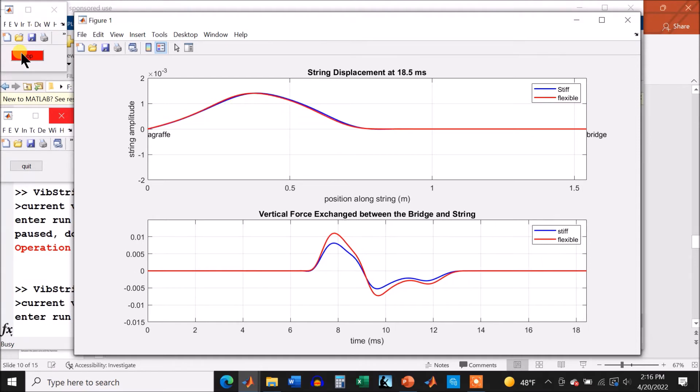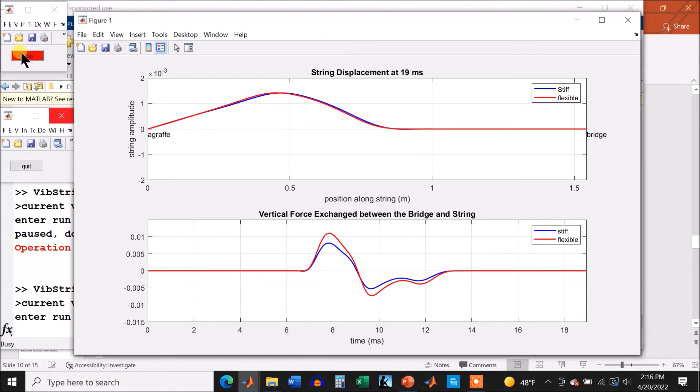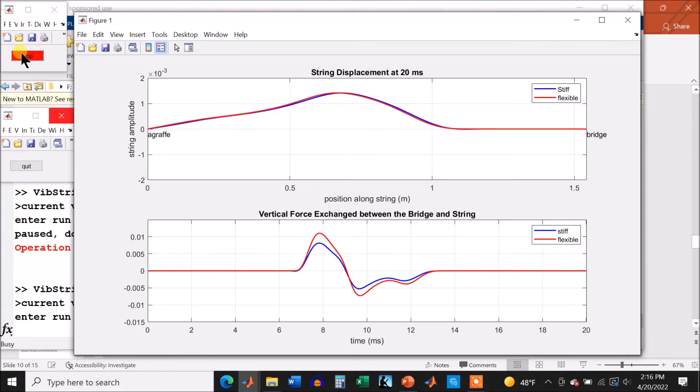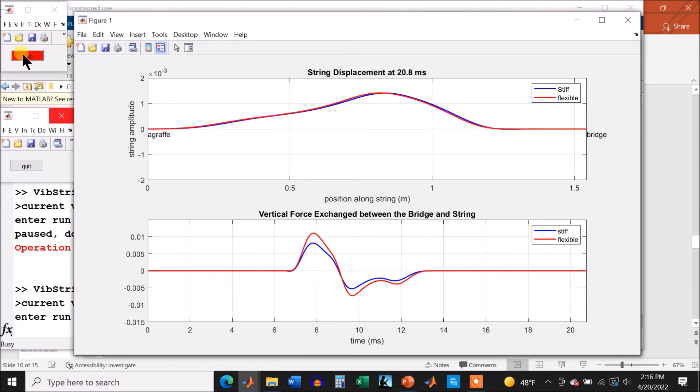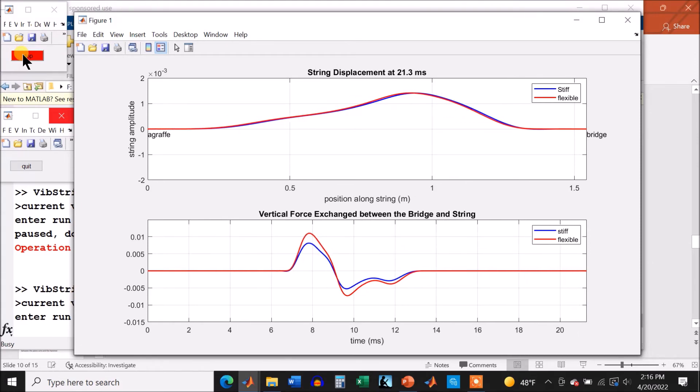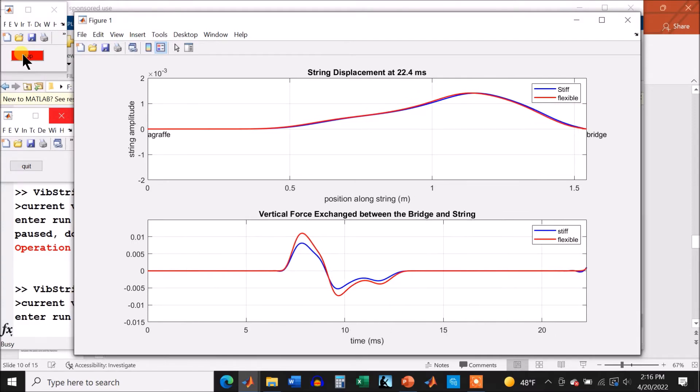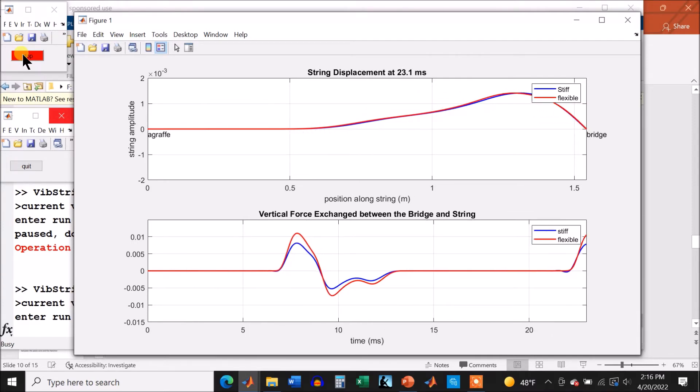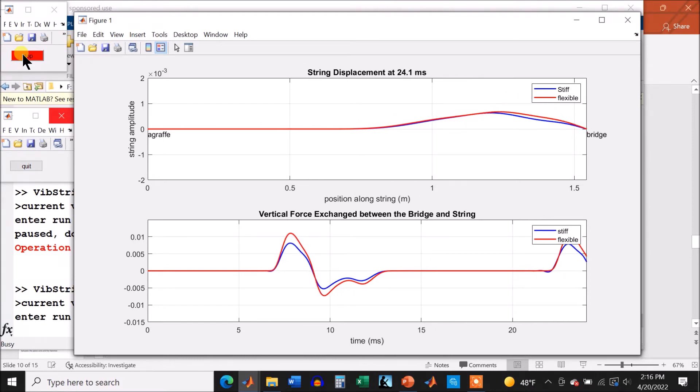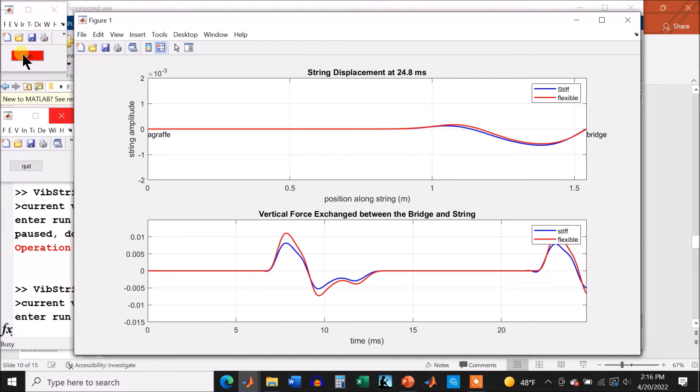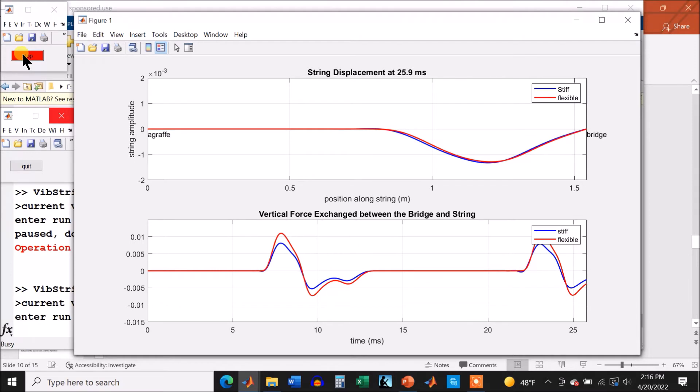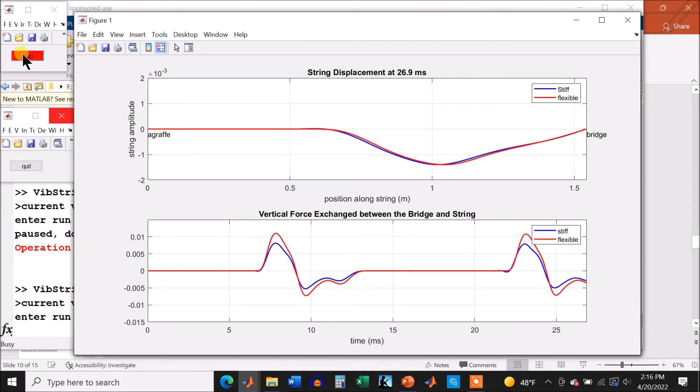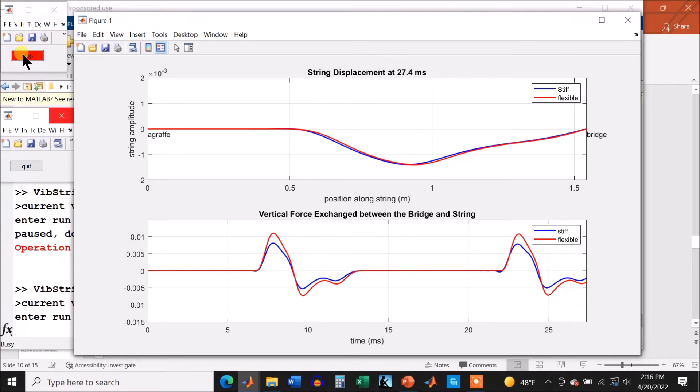Now you can start to see the blue show up there in the string. Now we're going to start to pull up on the bridge again. And you'll probably notice there's that leading edge of the stiff bridge force. It has a little dip in it before it goes up, whereas it does not have that dip in the flexible, because there's no elasticity, there's no dispersion, and there's not going to be any inharmonicity.